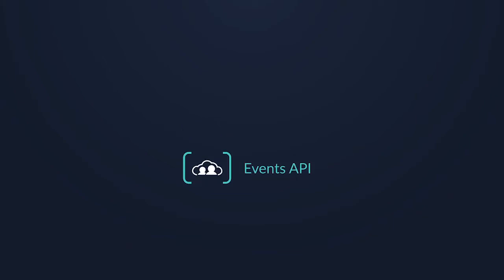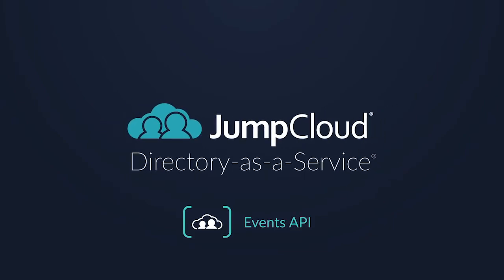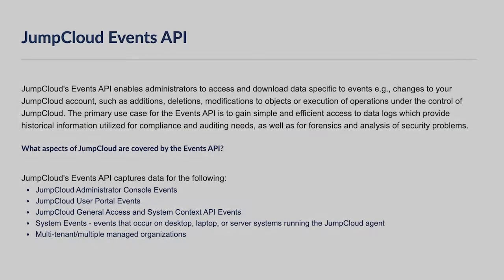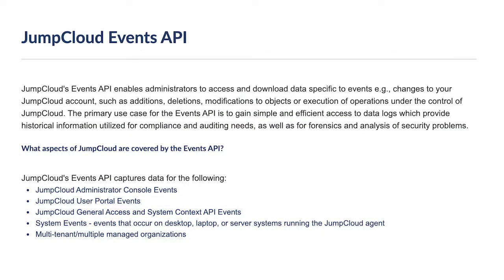In this module, we'll be covering JumpCloud's Event API. JumpCloud's Event API enables administrators to access and download data specific to events.